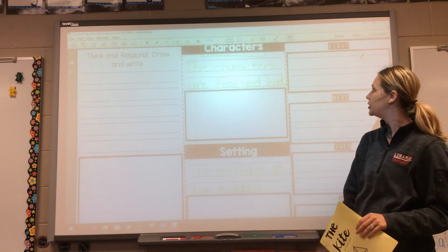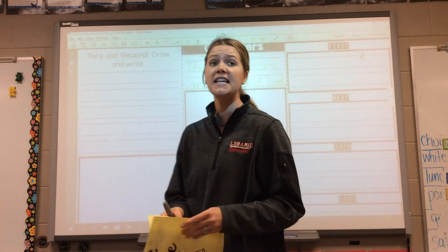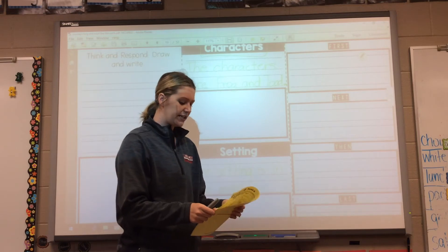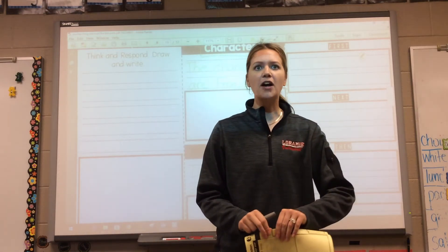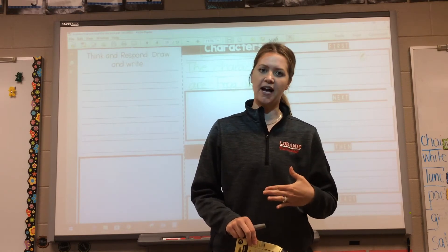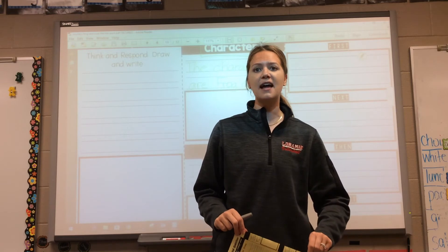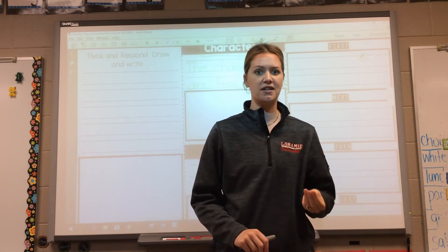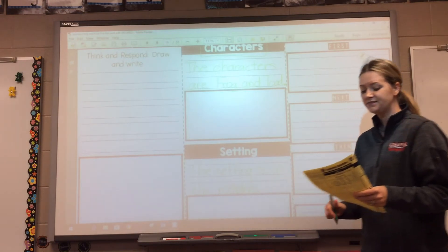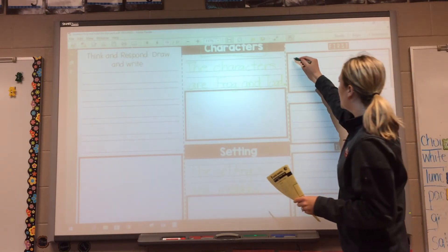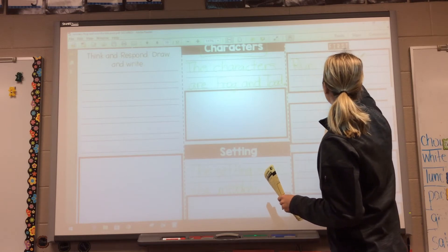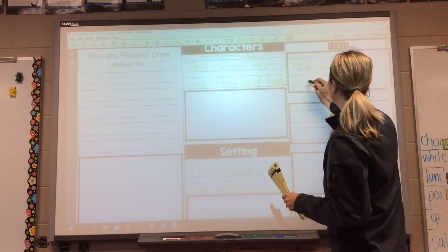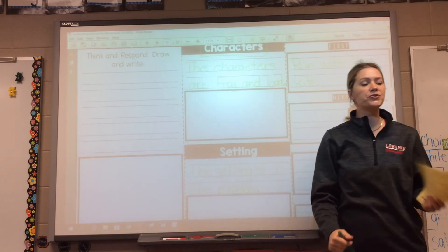Then you're going to draw your picture down below. For the next part, we're going to be sequencing the story events — first, next, then, and last. I want you to focus on the steps Frog and Toad took to fly their kite. There were certain steps that Frog told Toad to do. So what did Frog tell Toad to do first? He said: run with the kite. So that's what he did first — Frog told Toad to run with the kite. And the kite did not fly.